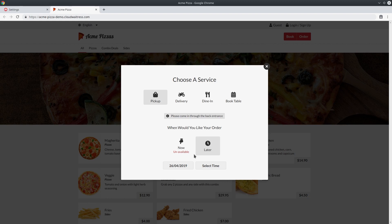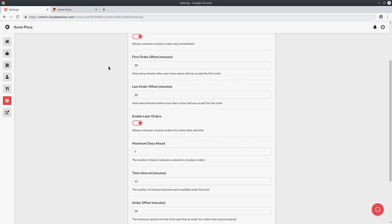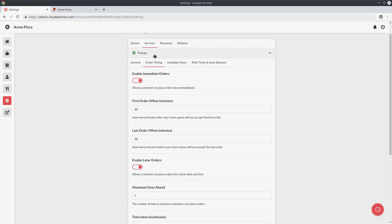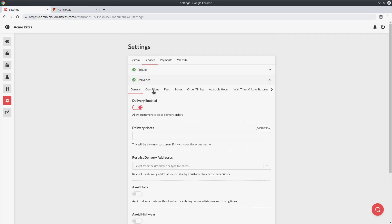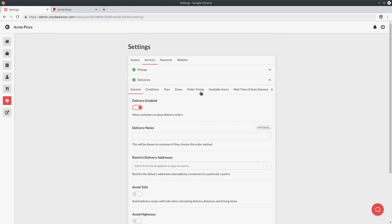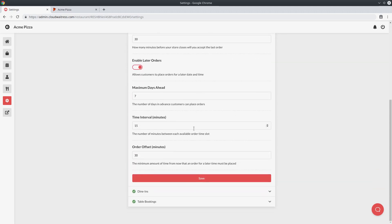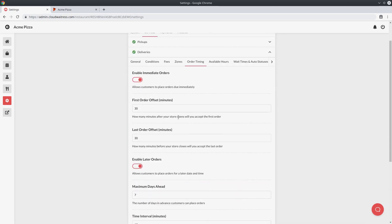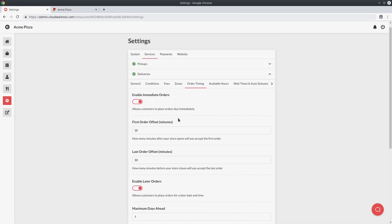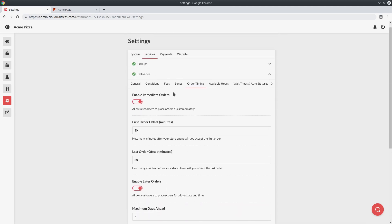You can control the order timing settings for all the different services available. If you go back to the settings page, you can see each of the different services has their own order timings tab where you can edit the settings specific to that particular service.